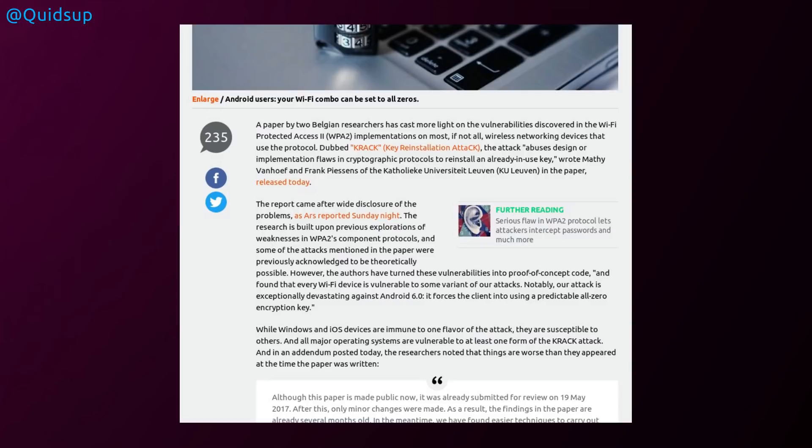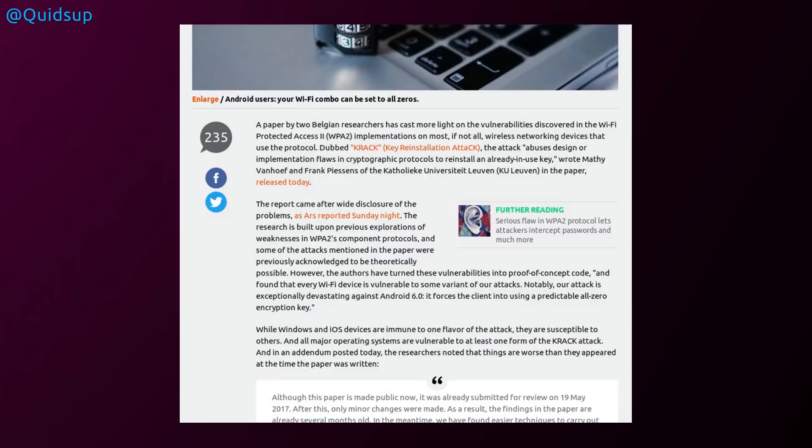Although the updates for Linux did come out this week, so they're no longer vulnerable. And I don't think many or any routers have to be updated, which is fortunate really because firmware updates on routers seem to be almost impossible to find. The research is built upon previous explorations of the weaknesses in WPA2 component protocols, and some of the attacks mentioned in the paper were previously acknowledged to be theoretically possible. However, the authors have turned these vulnerabilities into proof-of-concept code, and found that every Wi-Fi device is vulnerable to some variant of the attack.